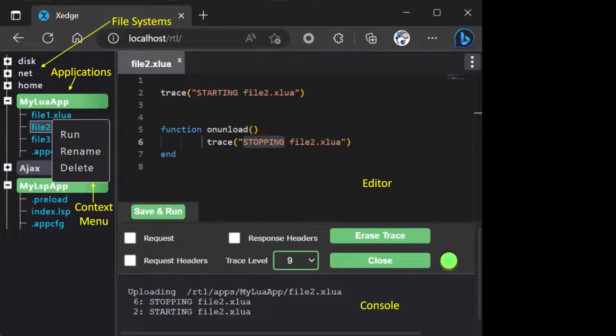This video briefly introduces X-Edge, a powerful Lua REPL designed specifically for edge devices. X-Edge, powered by Barracuda App Server Library, enables rapid testing and prototyping of Lua code, streamlining your iteration and development process.